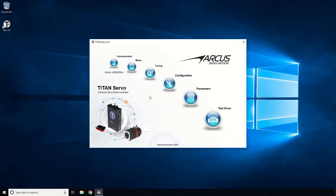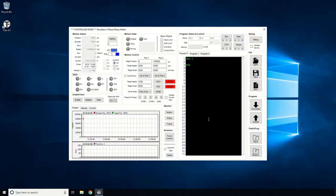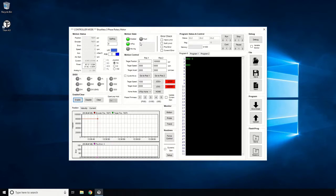Now, we will test motion of the motor from the test drive screen. To test motion, first enable the motor. You can see that the motor is enabled and in position.